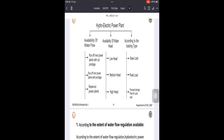As the name indicates, run of river power plants without pondage have no pondage or storage facility. The water is taken directly from the river. These types of plants use water only whenever it is available, so during high flow and low load periods, water is wasted.